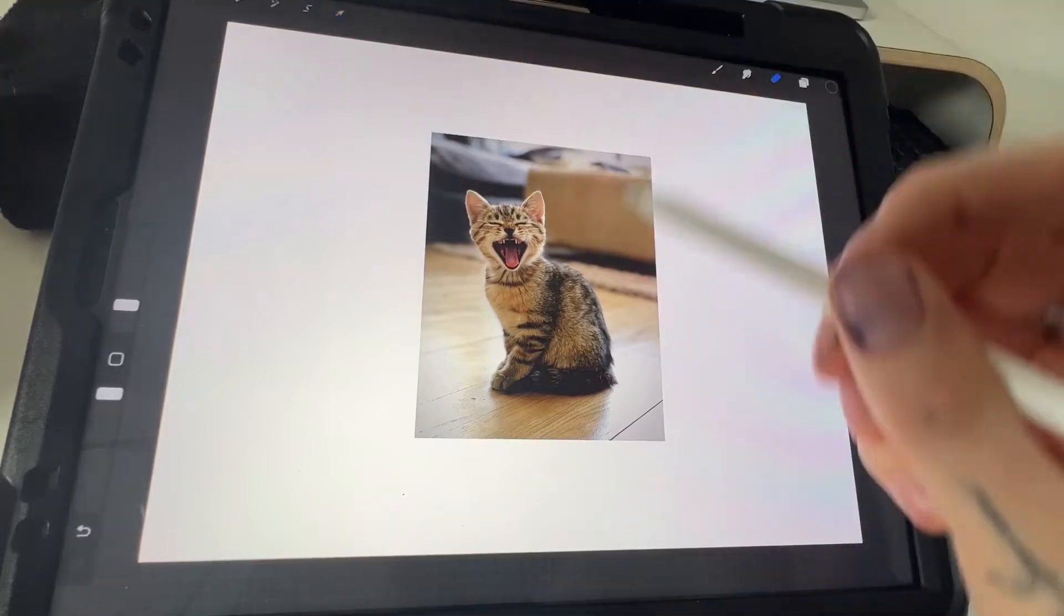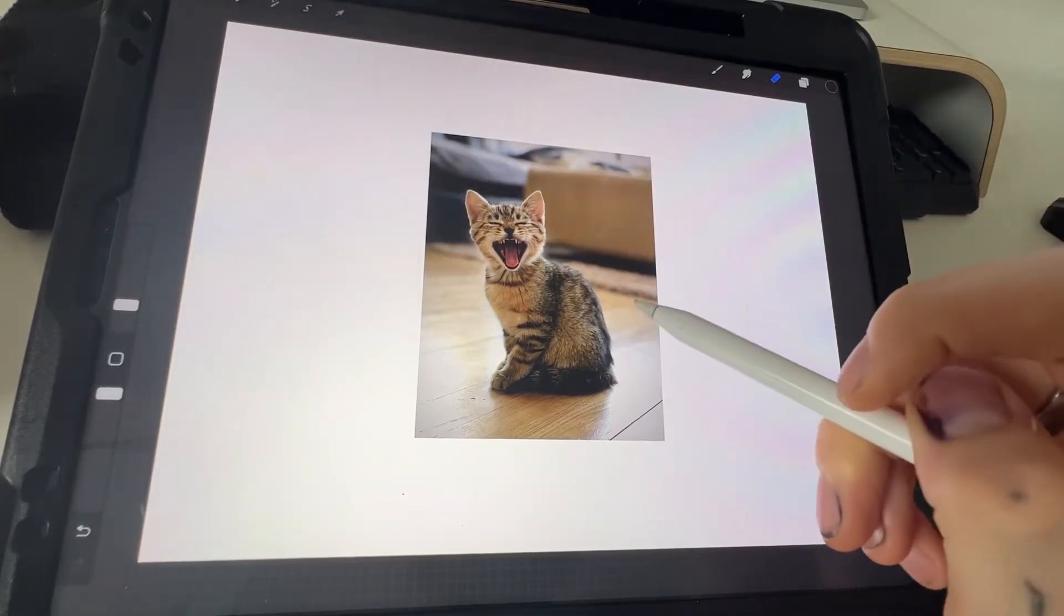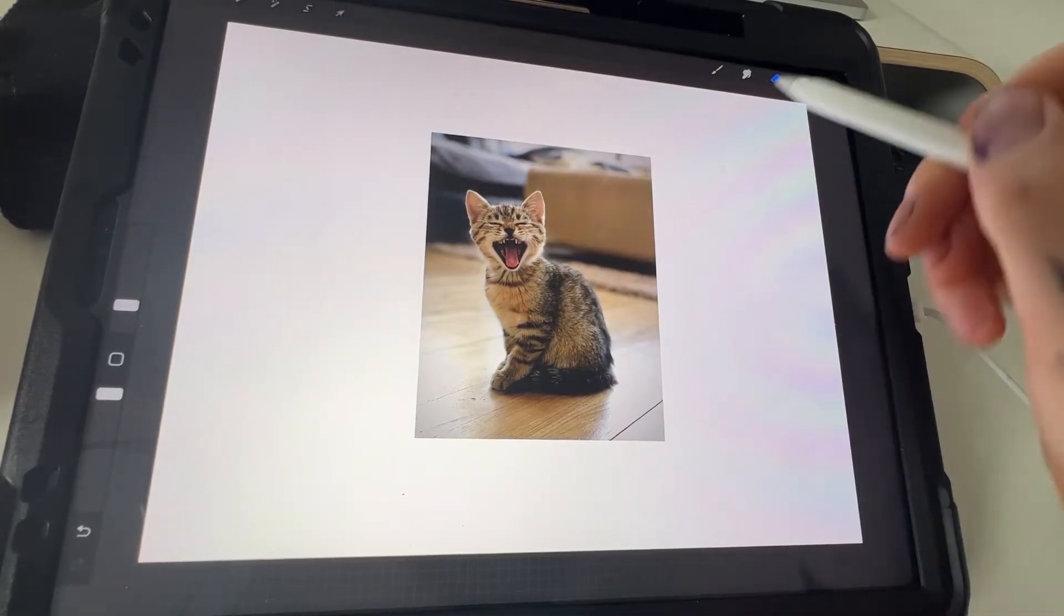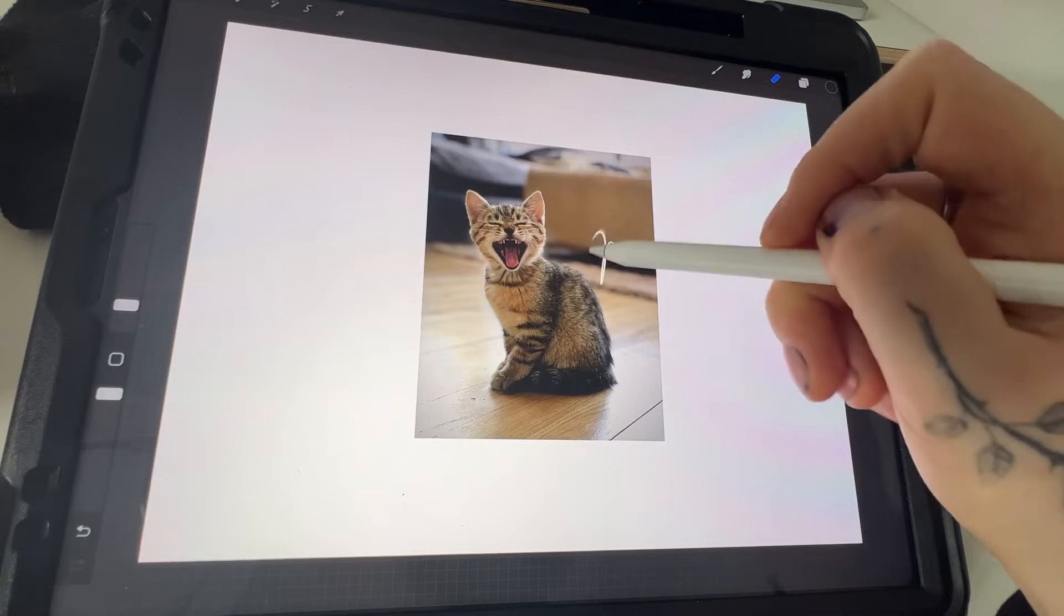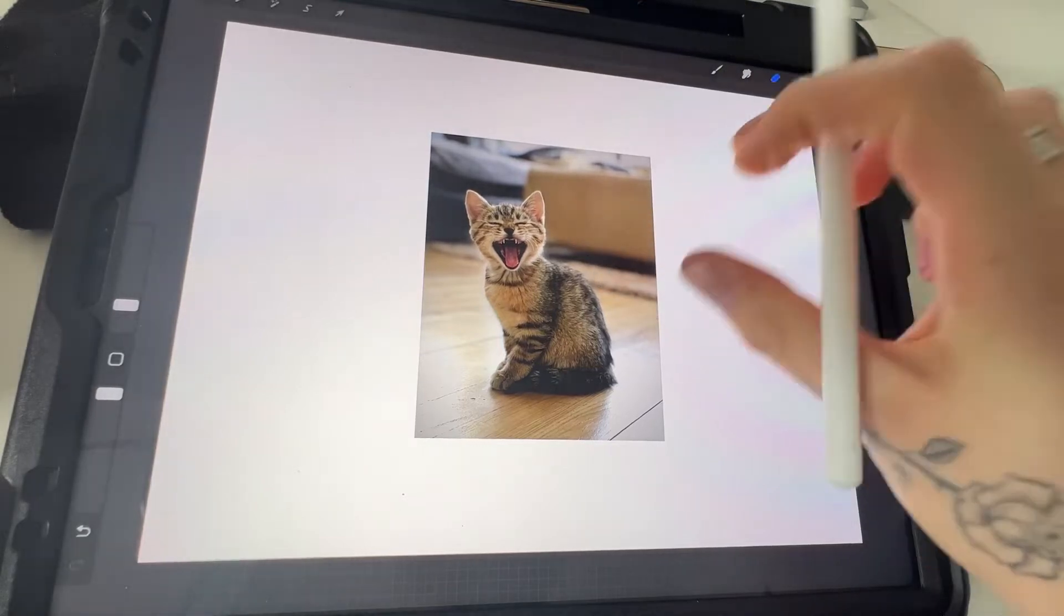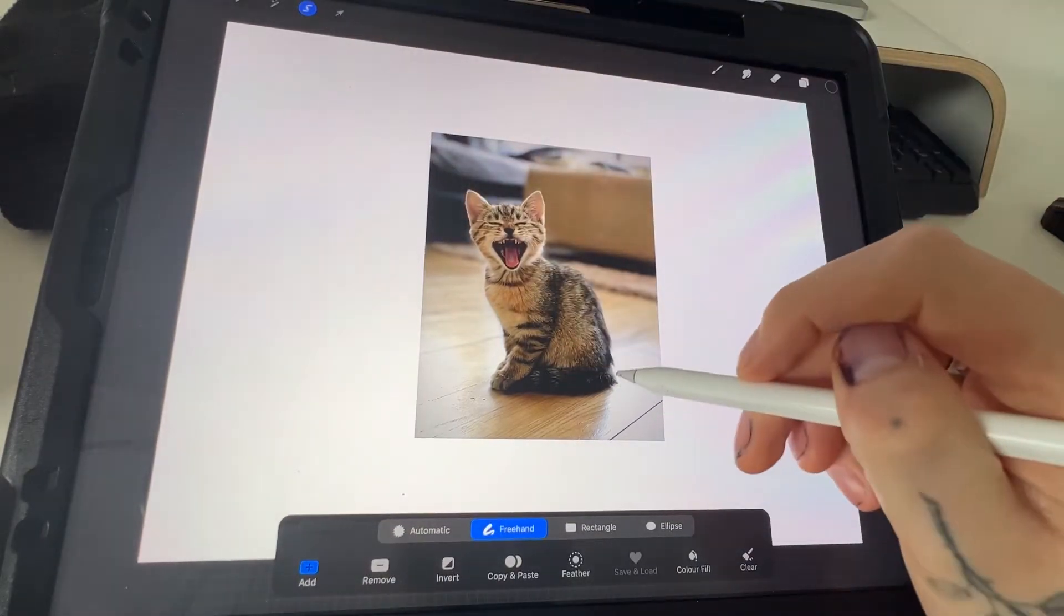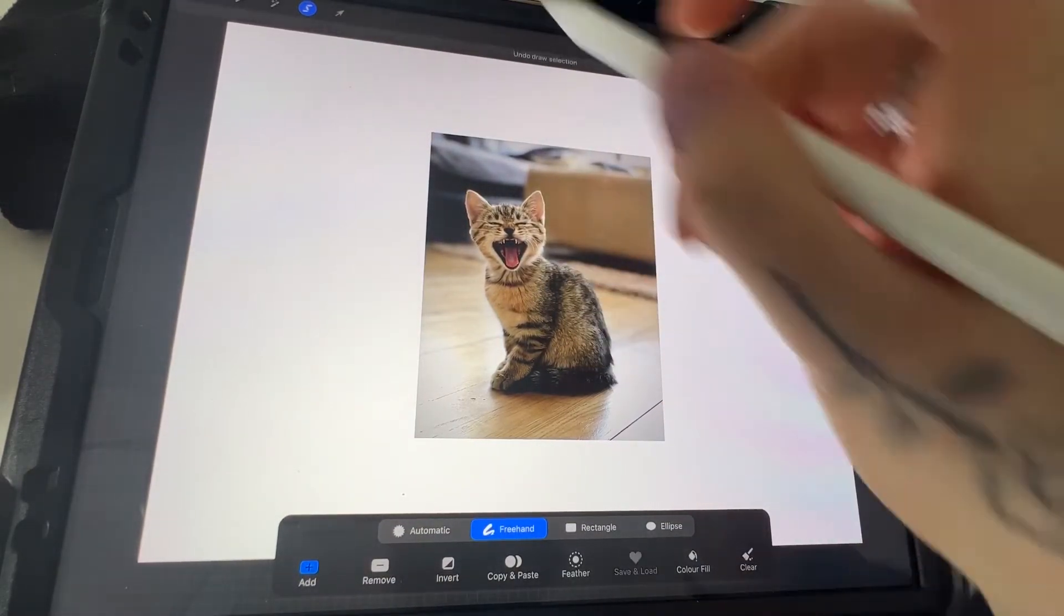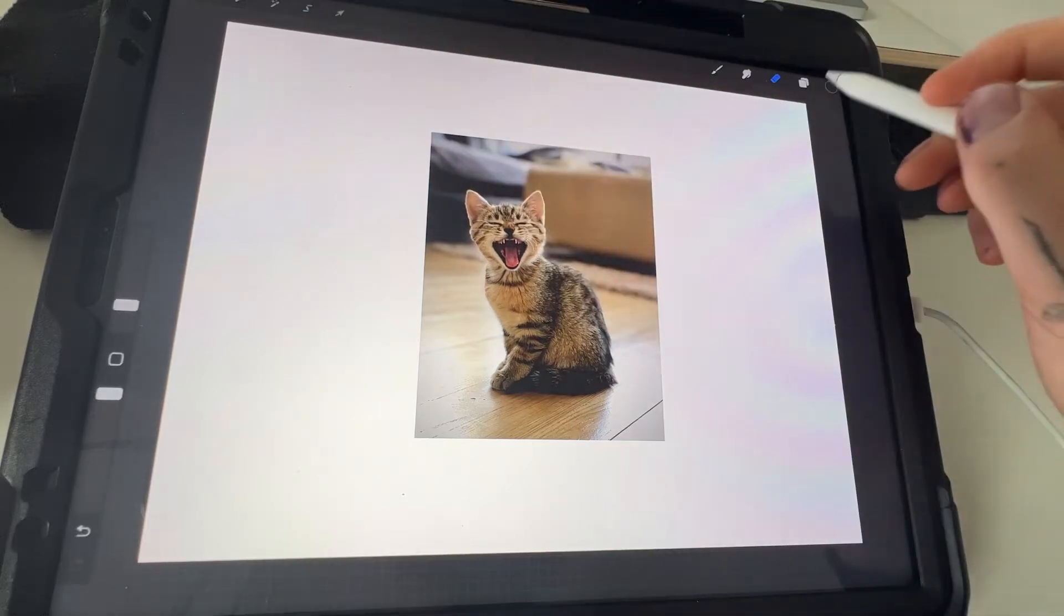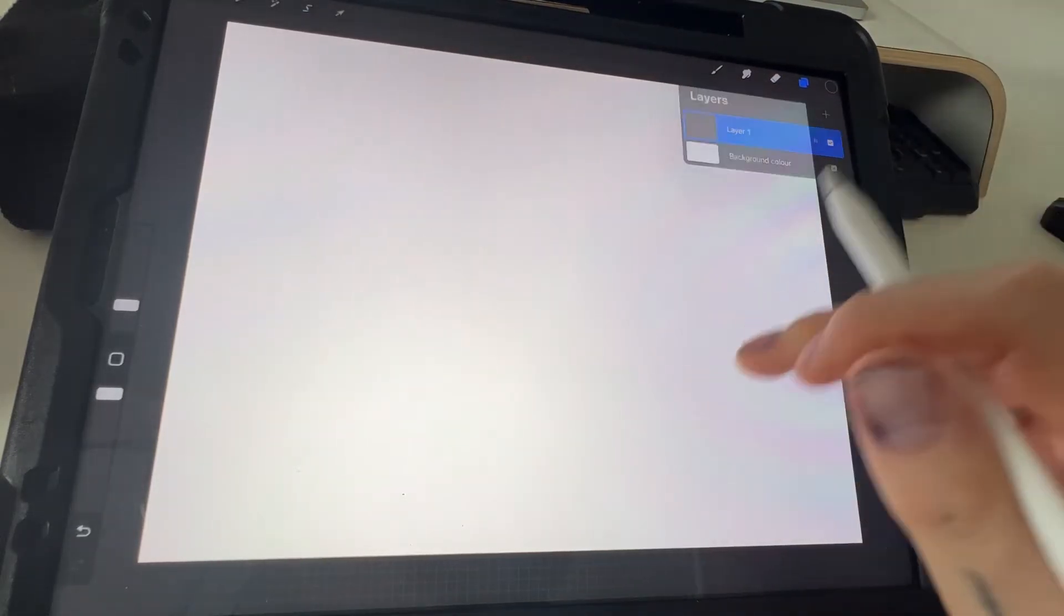Now most people want to remove the background from a certain part, and you normally go and get the eraser and rub out your background, or you get your freehand tool and work your way around like that, but there's a much easier way of doing it.